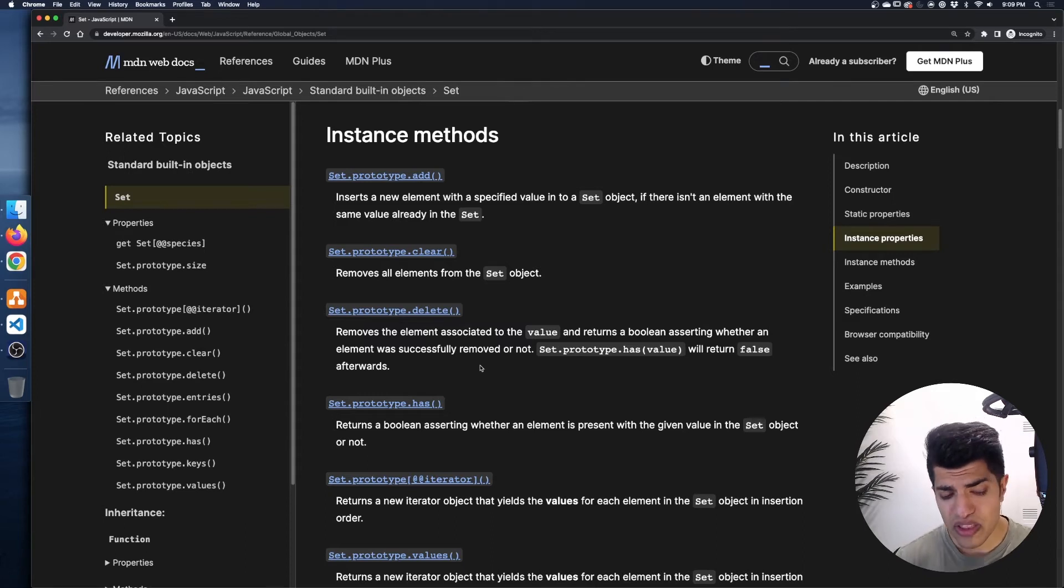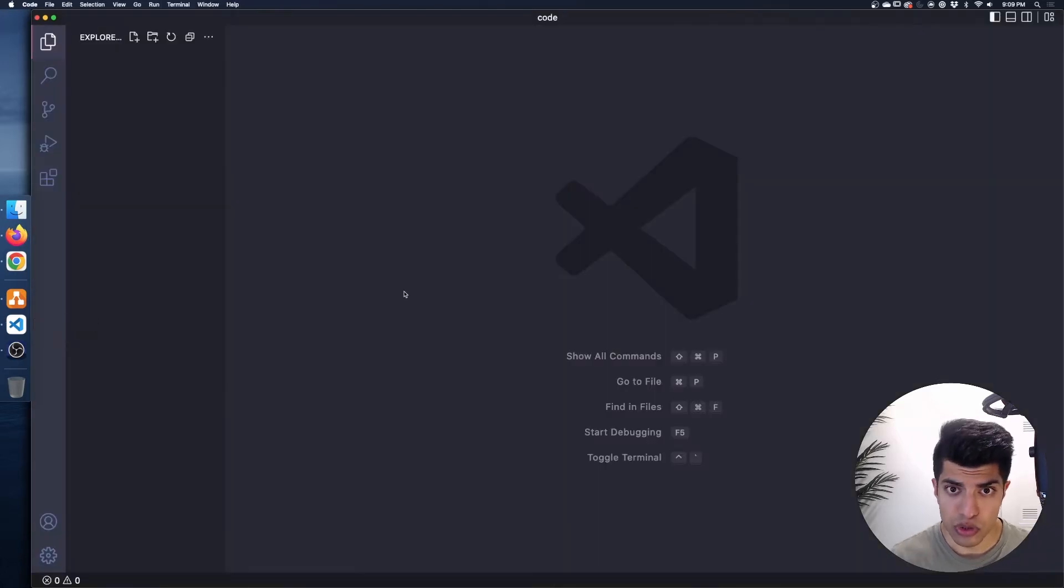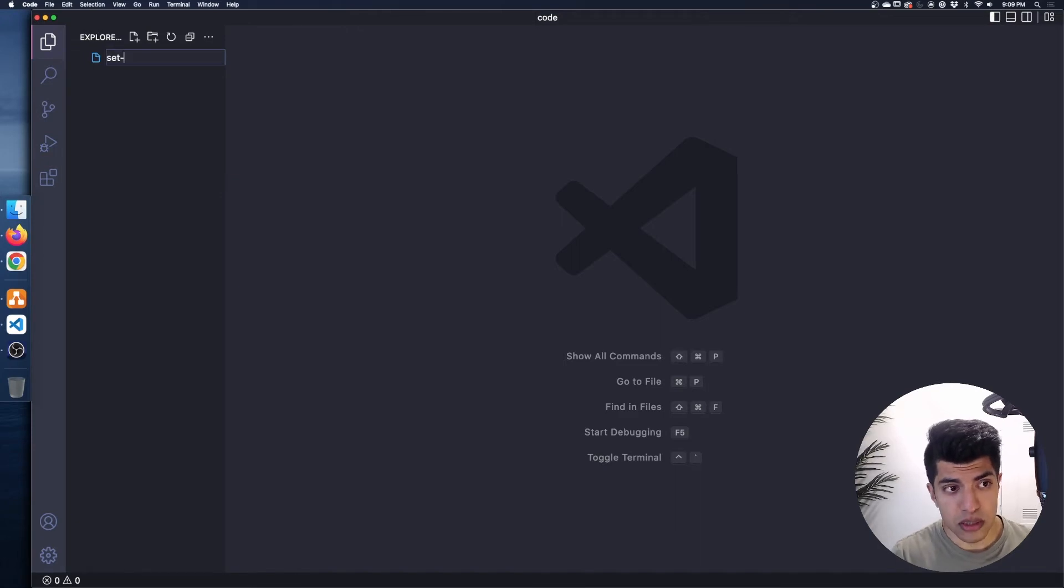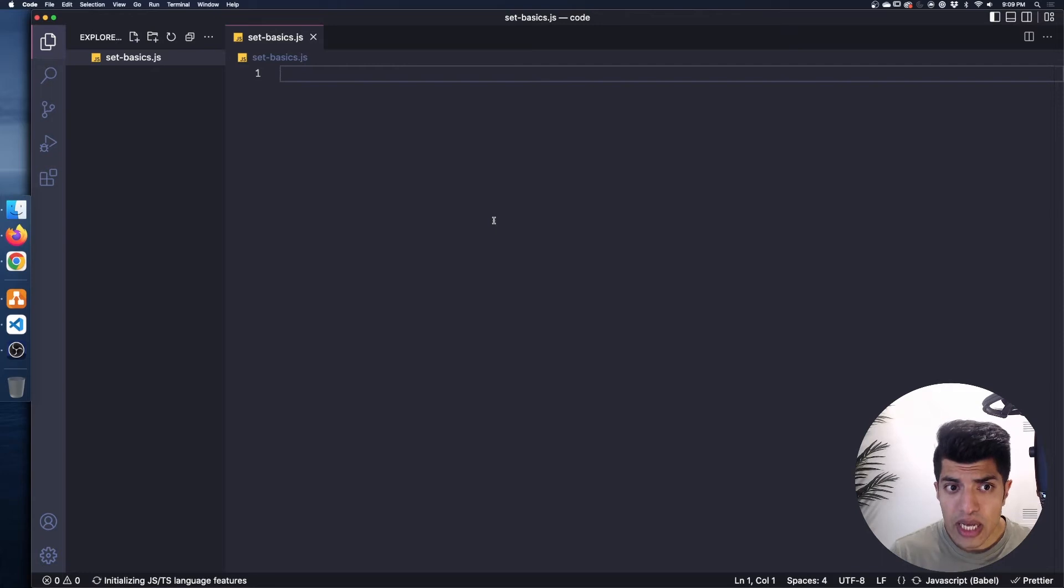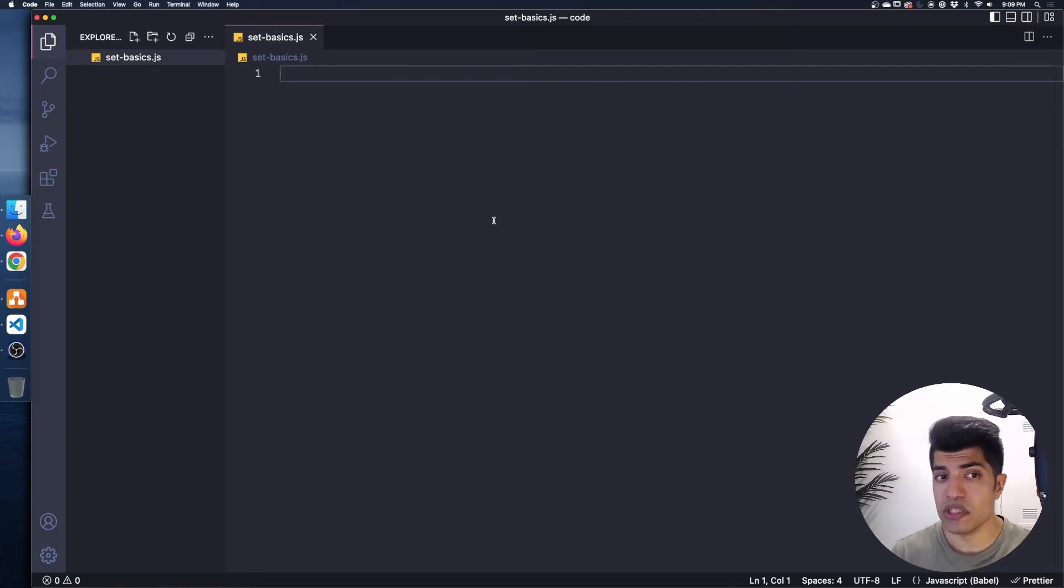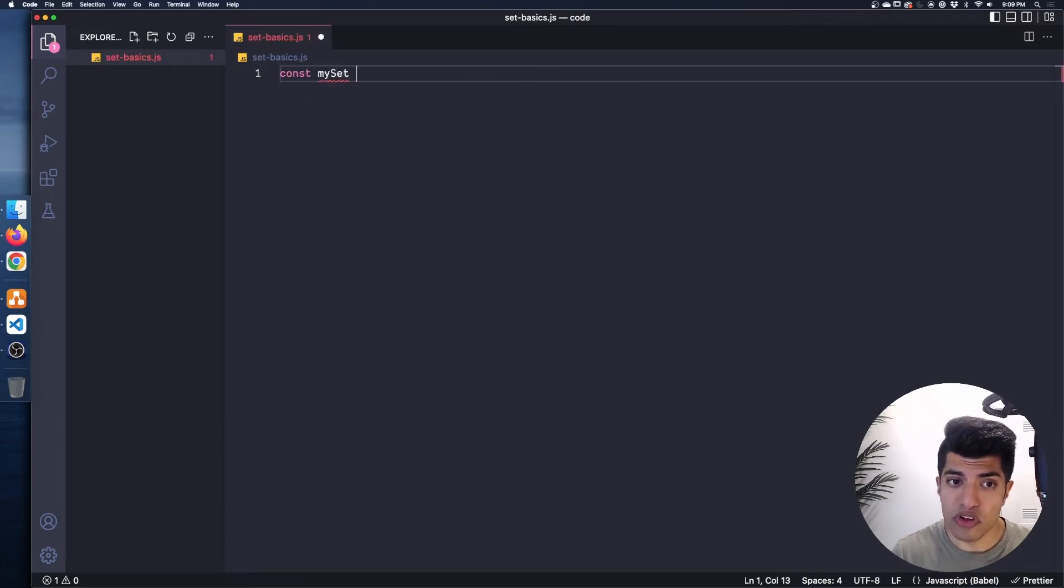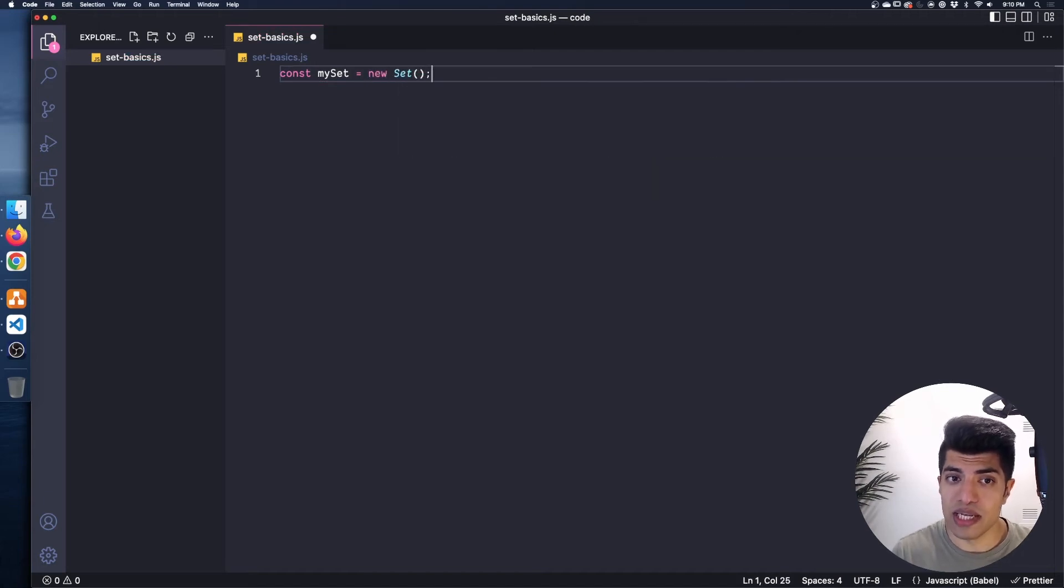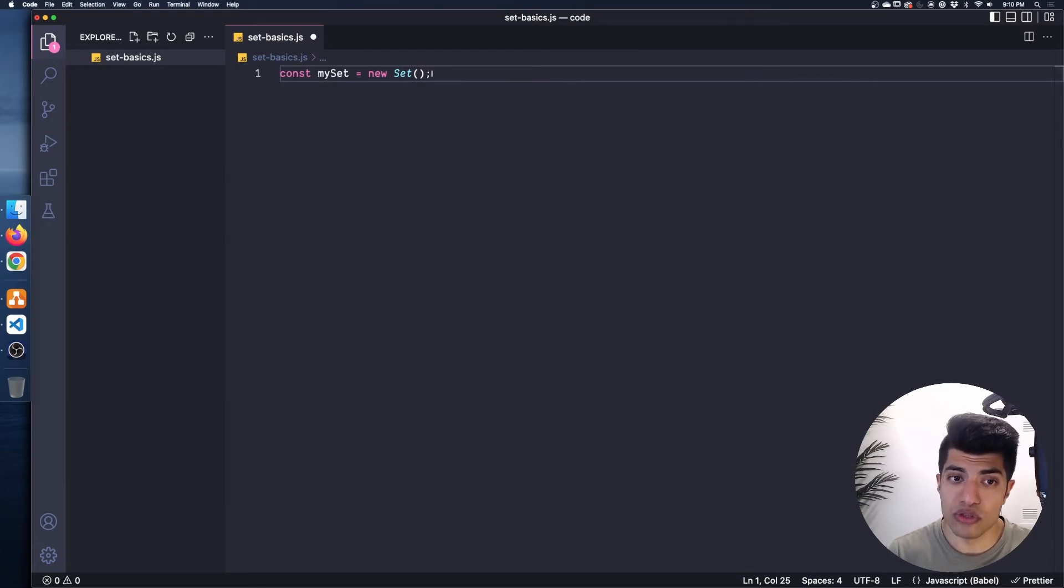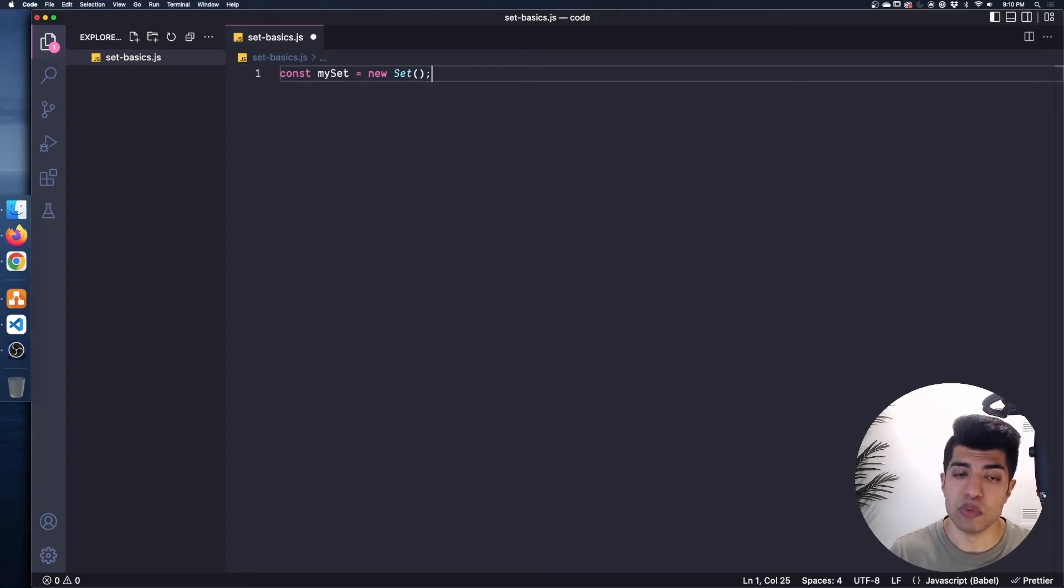And they're very useful. And in fact, we can actually even use them with things like objects and arrays in certain ways as well. So that said, let's actually just get right to the code to see how this works in practice. I'm going to pull up Visual Studio Code. I'm going to create a new file for us. I'll call this set basics.js.